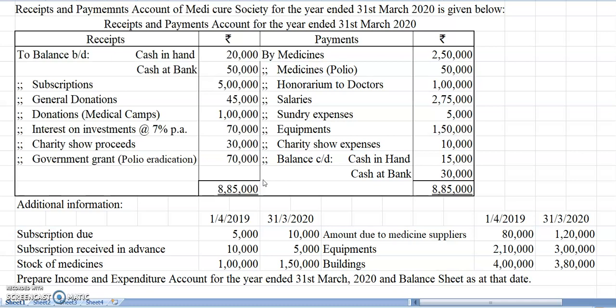Whatever doubt is there you can check with the question which you prepared. Let us see the question once. Receipt and payment account of Medicare Society for the year ended 31st March 2020 is given below.